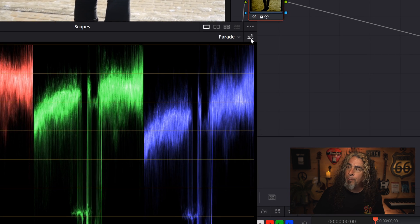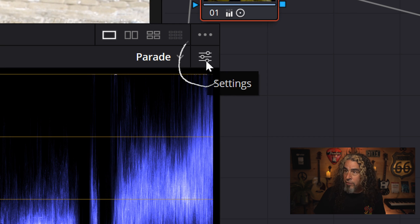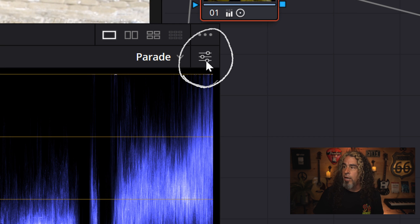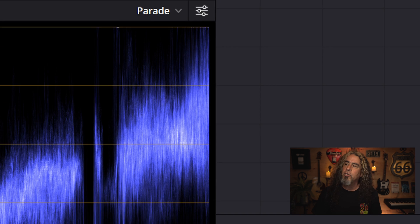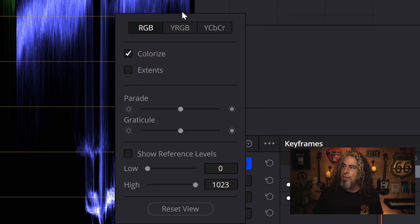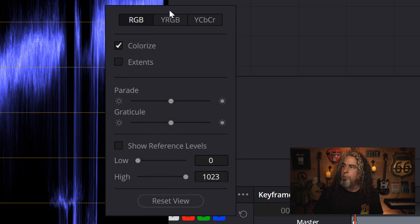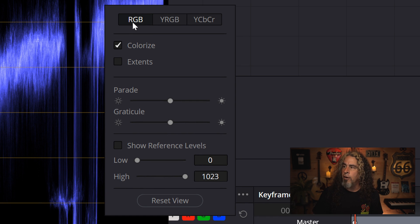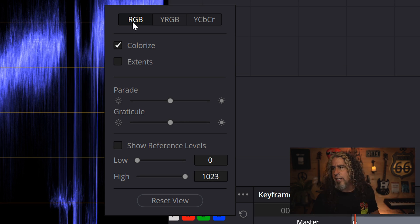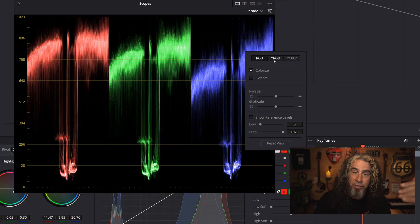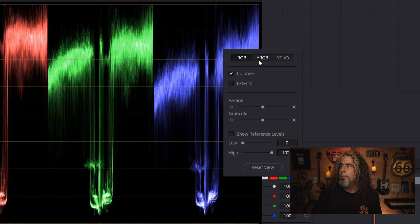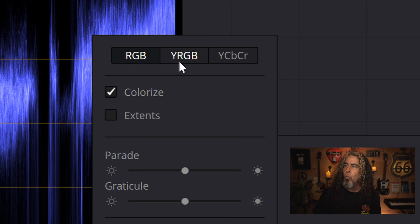This is the one that we started with. It's the parade scope. And if you look in the upper right of any of these scopes, there is an option to modify it slightly. I want to talk to you about that. They give you options for RGB. That's sort of the default setting. RGB being red, green, and blue, which is what we're seeing on screen.